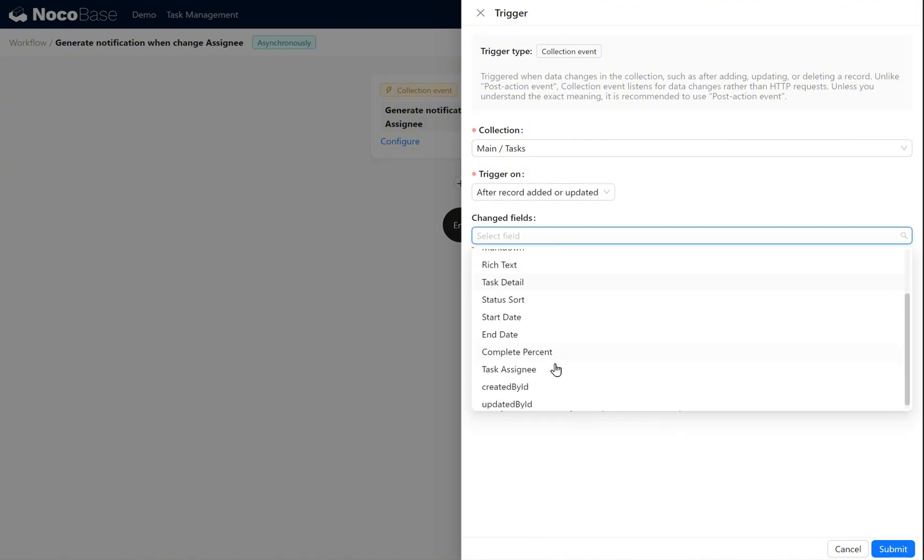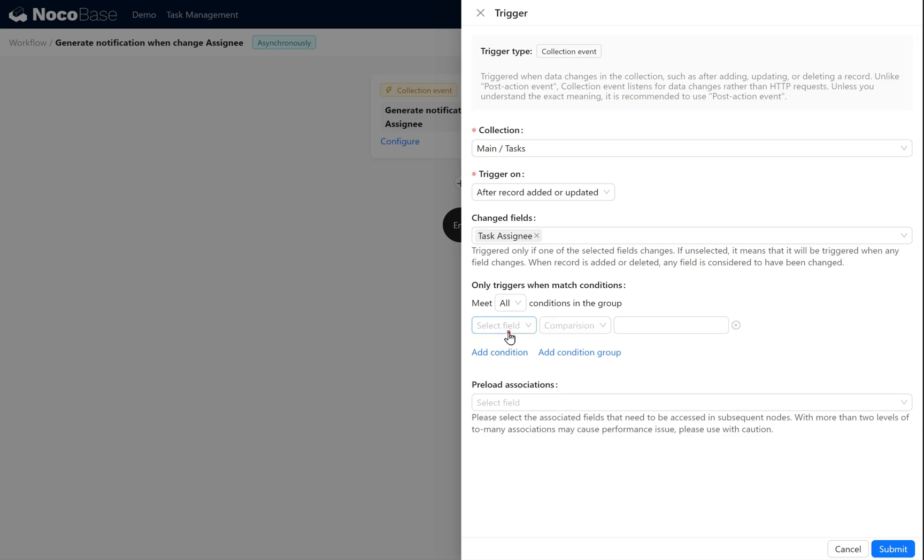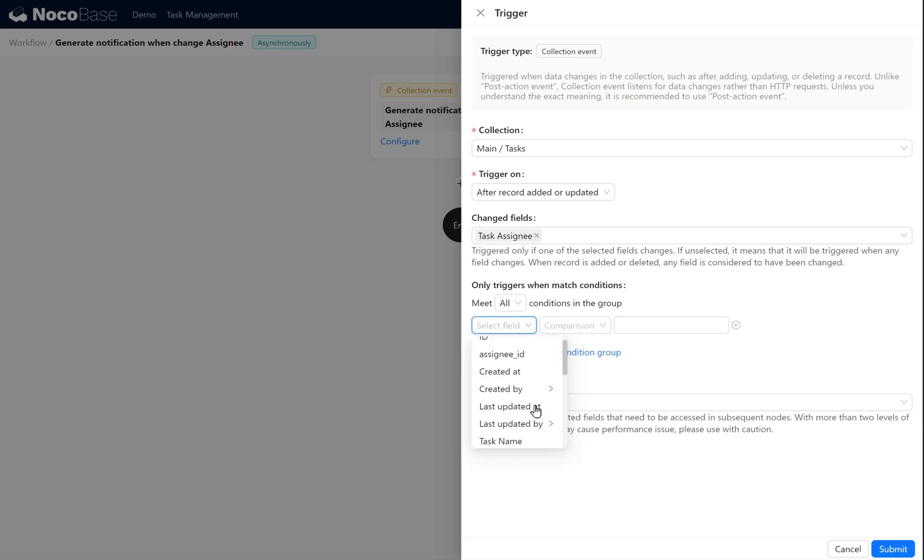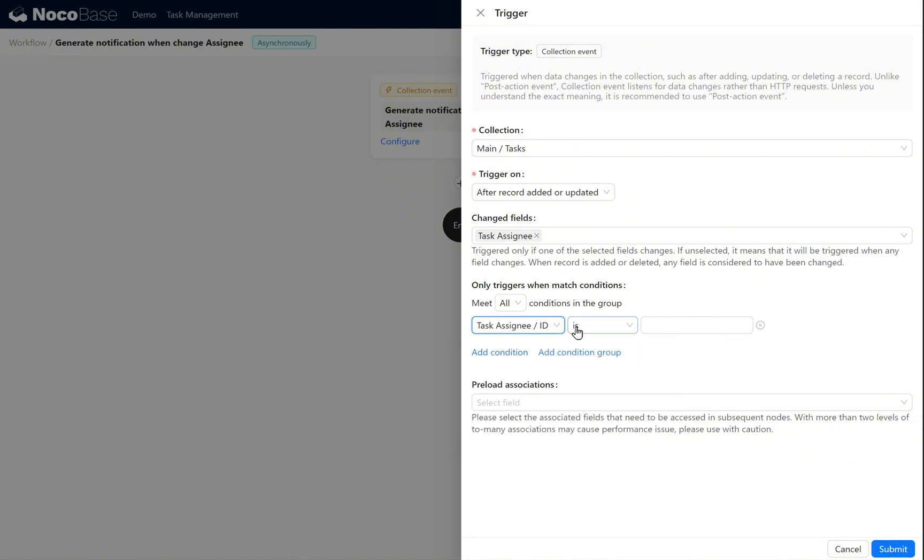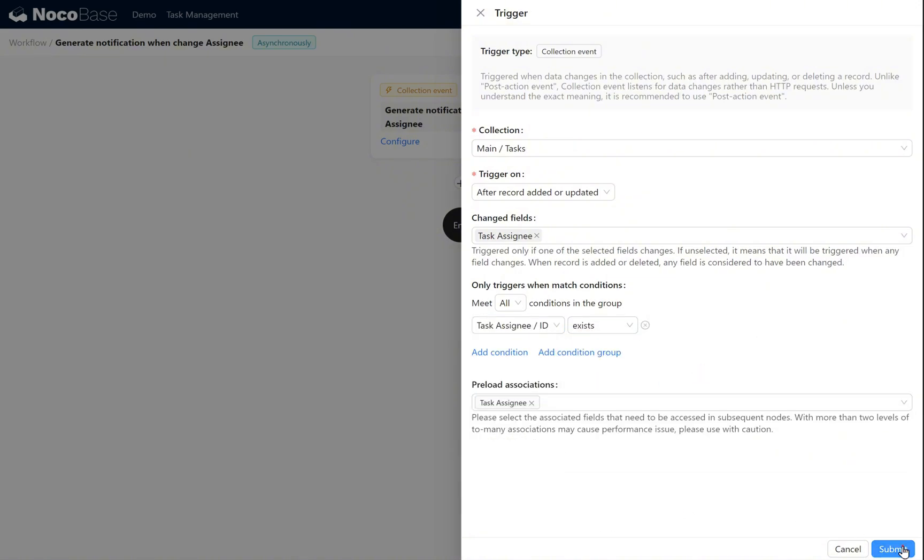The updated field is task assignee. Task assignee ID exists. Preload associations task assignee. Click submit.